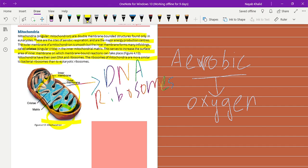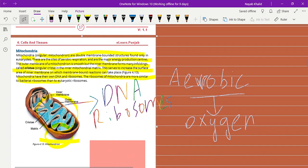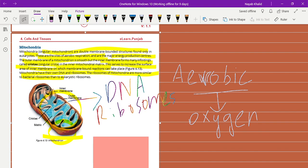So I hope you understand the basic function, purpose, and structure of the mitochondria. In simple words, mitochondria are the major energy production centers and are the sites of aerobic respiration. Aerobic respiration means the respiration that uses oxygen. These are the basic two purposes of the mitochondria. I hope you understand. Take care and Allah Hafiz.